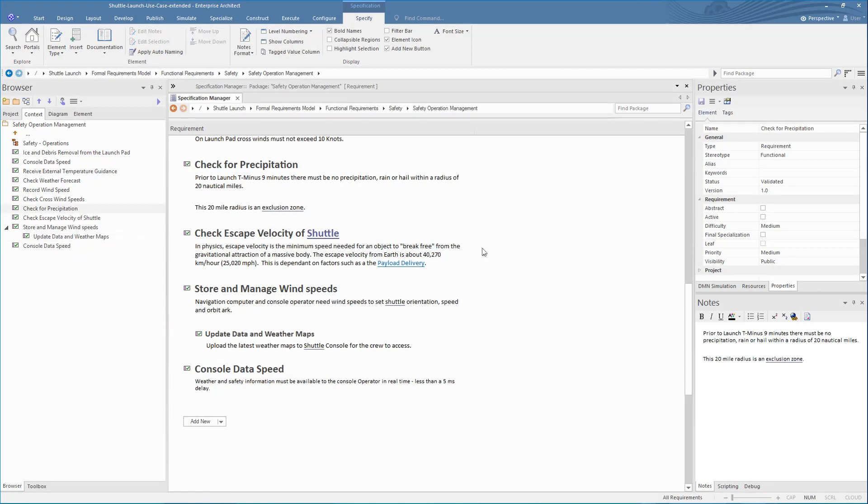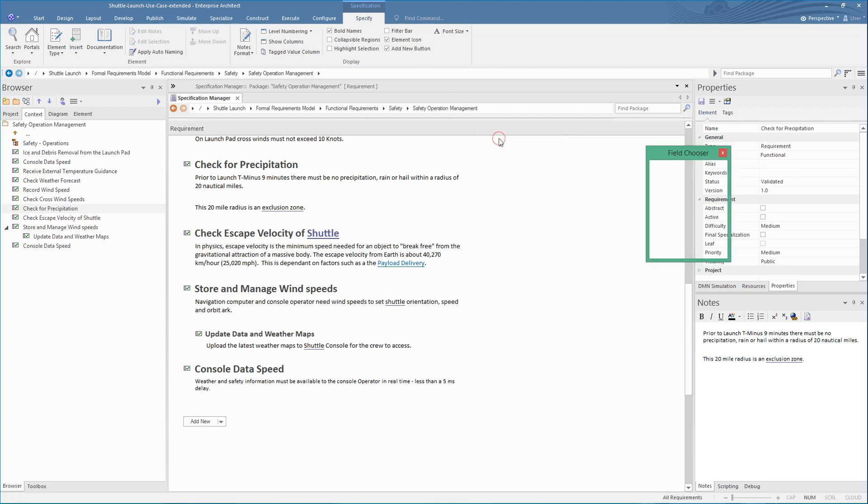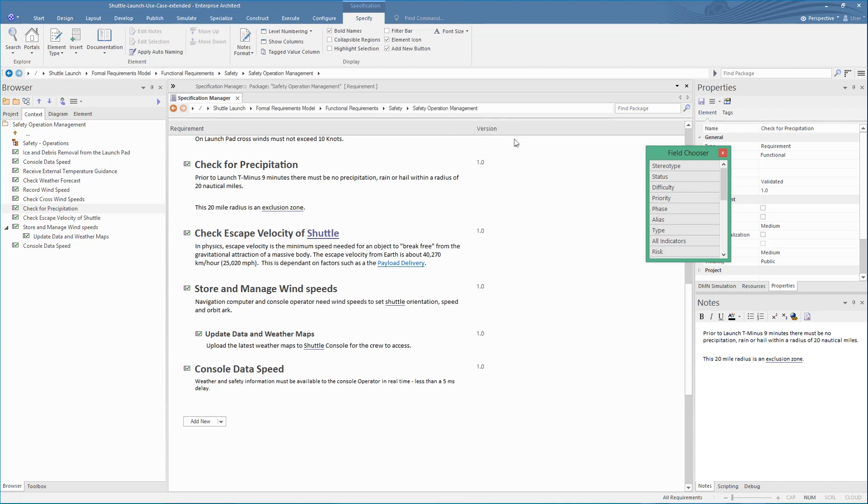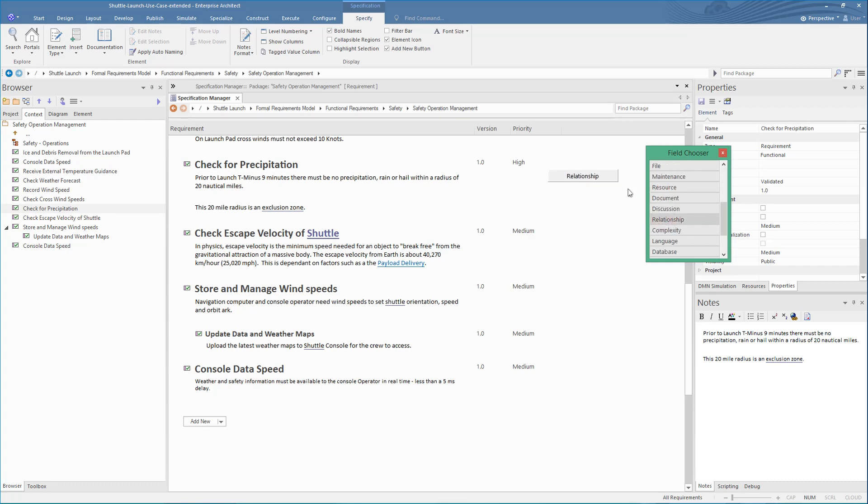Now let's expand the view with more detail. You can use the Field Chooser to add additional information about requirements, such as Version and Priority. To use this, just drag a field onto the header bar. You can also see if it has related information, like connectors to other elements.